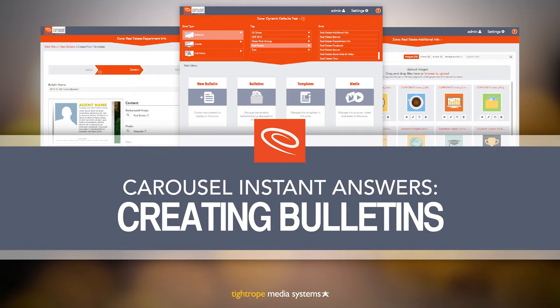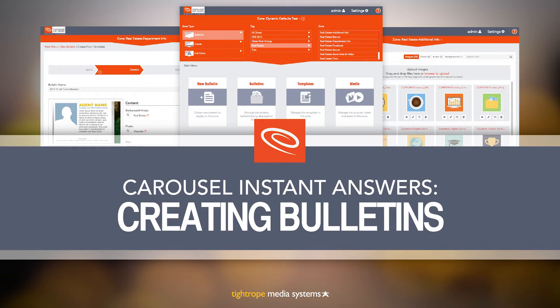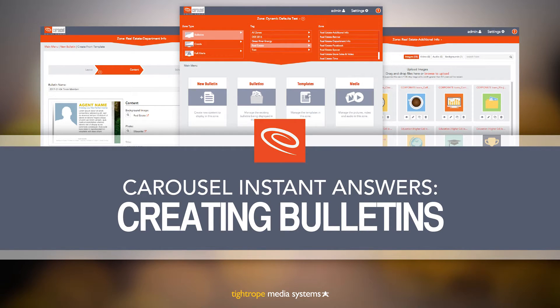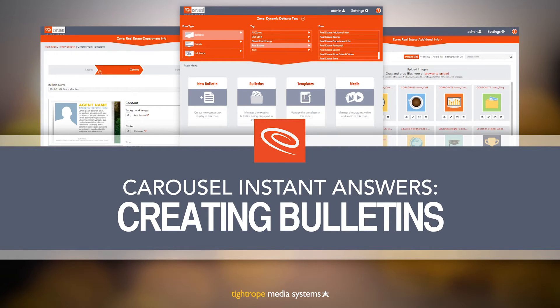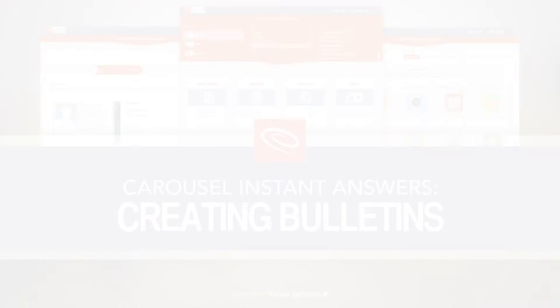Welcome to Carousel Digital Signage. In this video, we will go over all the basics of creating bulletins. If you're not familiar with what bulletins and zones are in Carousel, watch the Navigation and Vocabulary video first, then come back to this video. Let's get started.